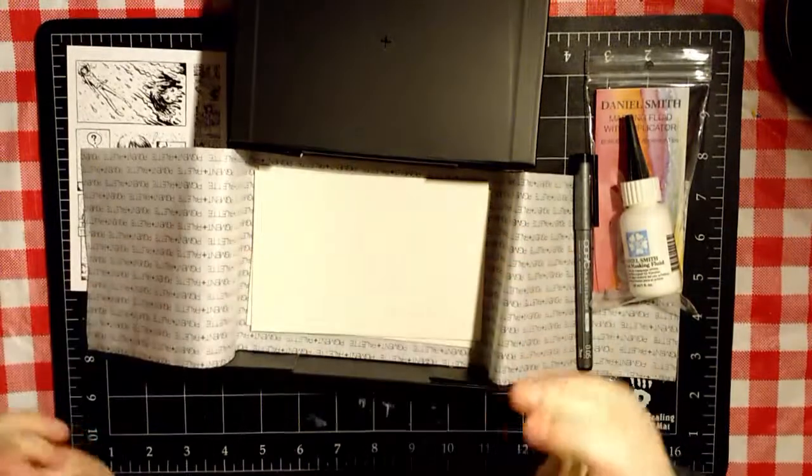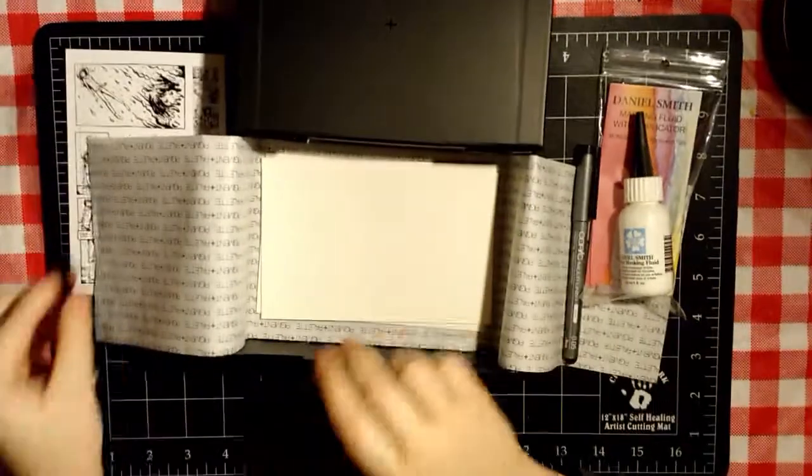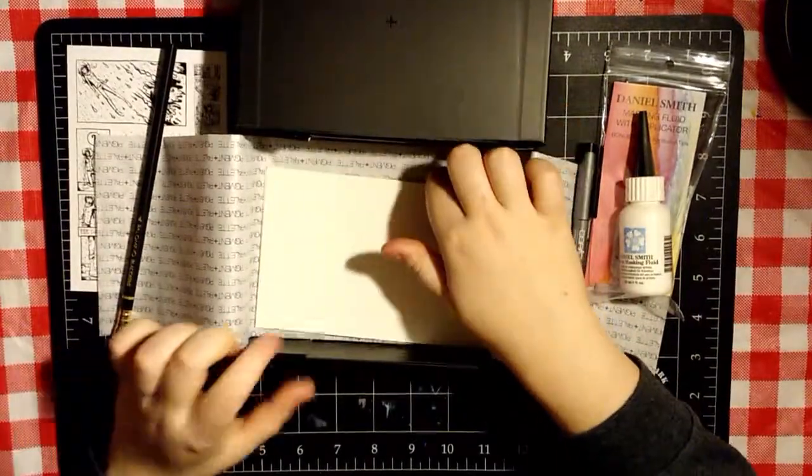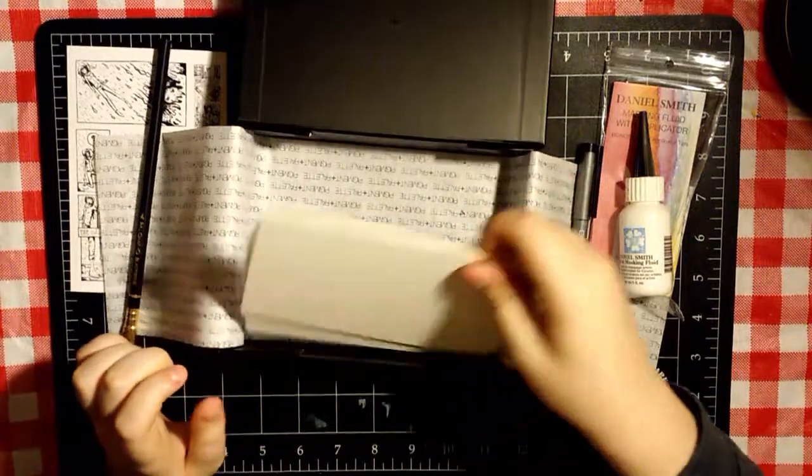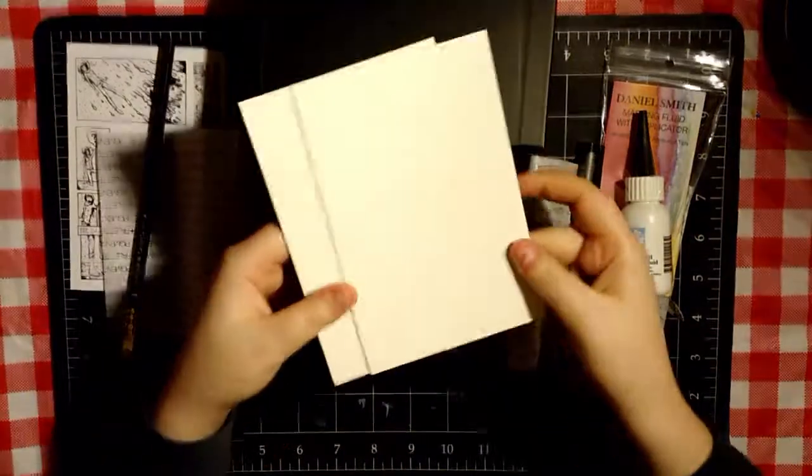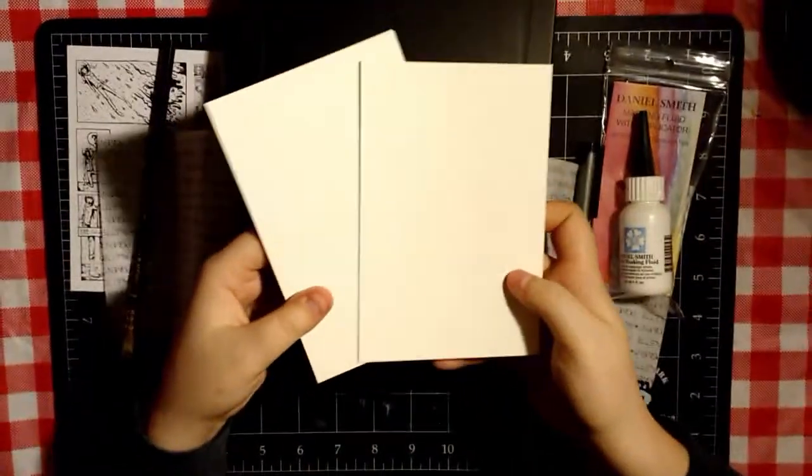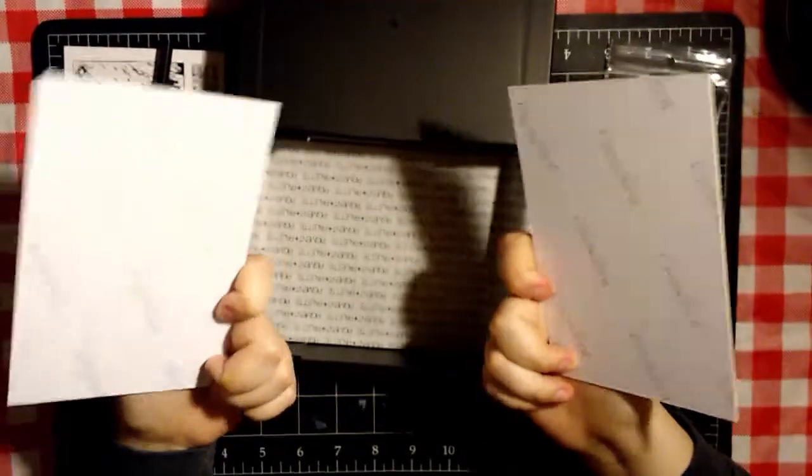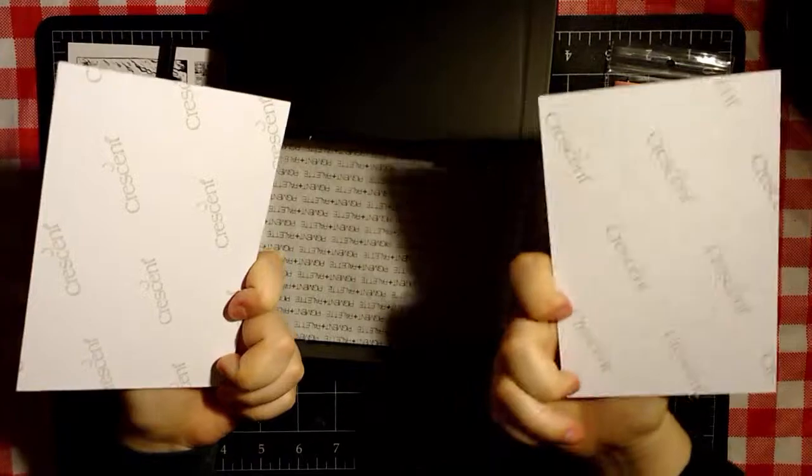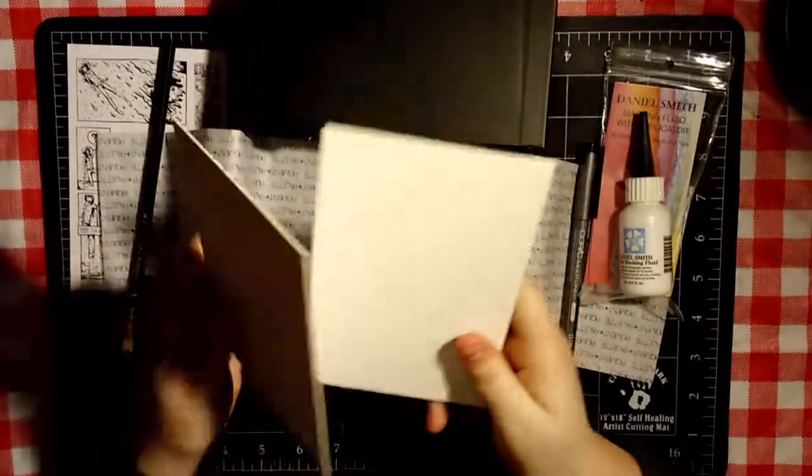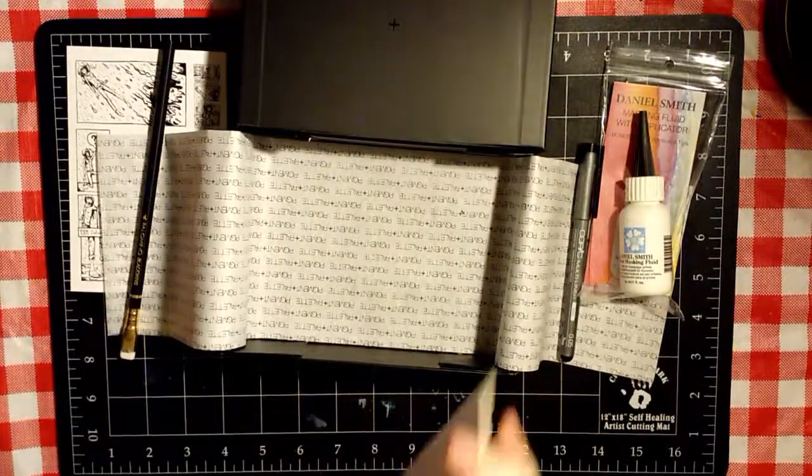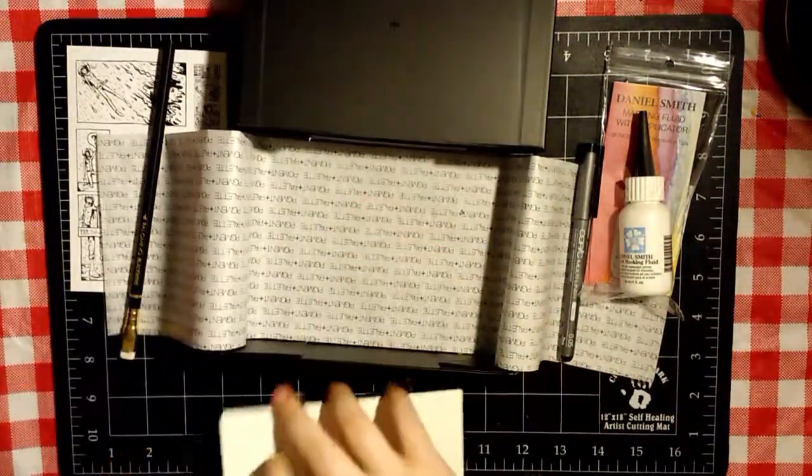And the last thing, or things, I see in here are Illustration Board by Crescent. Crescent's a really nice brand.